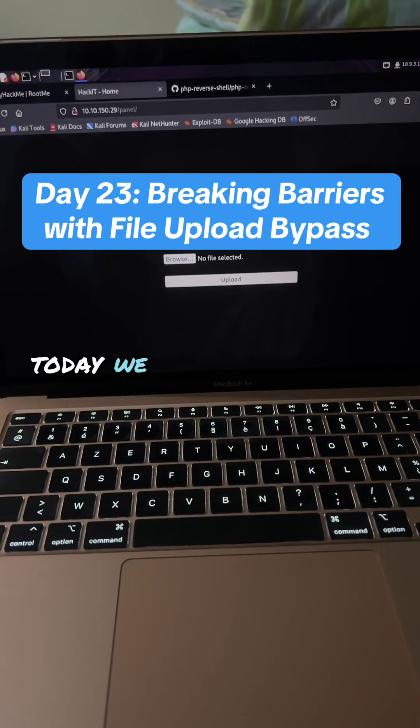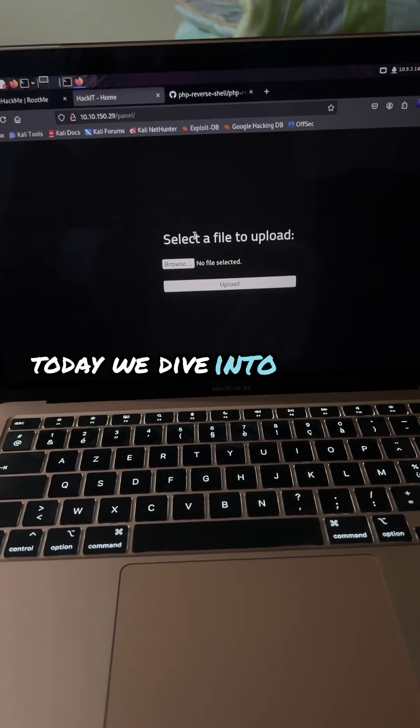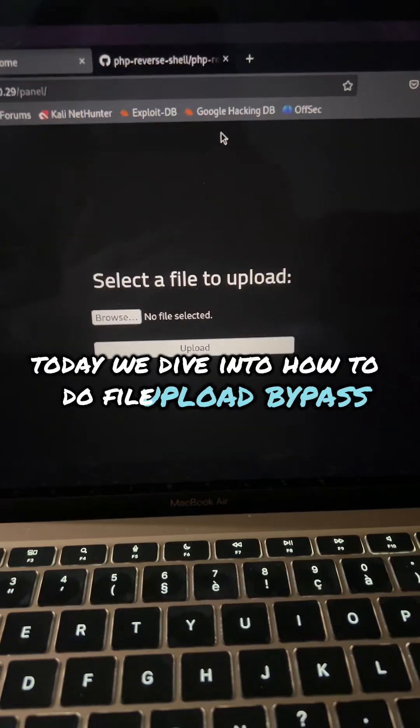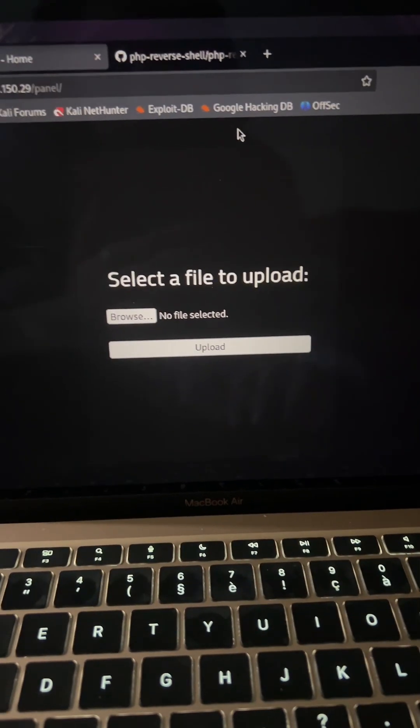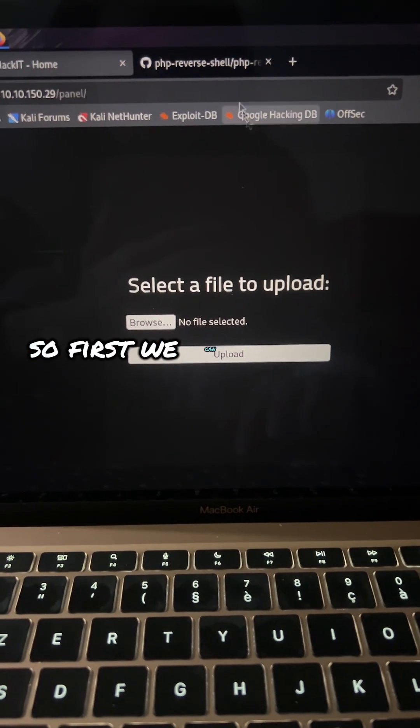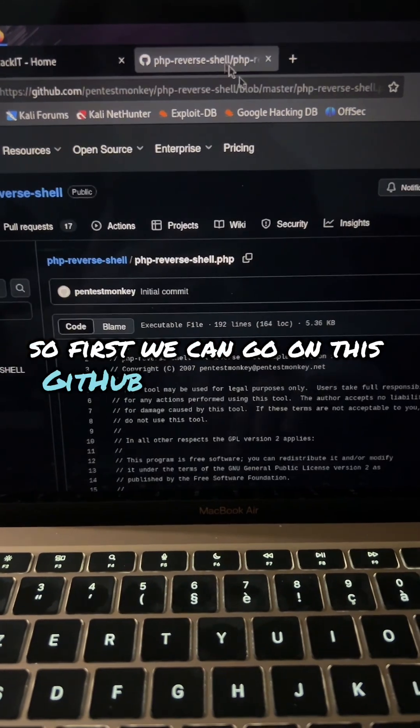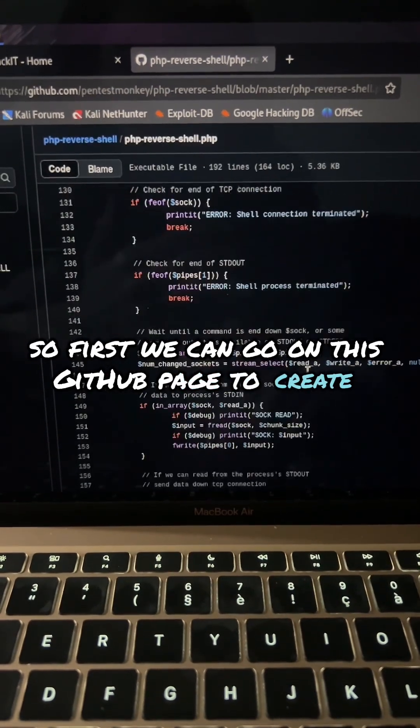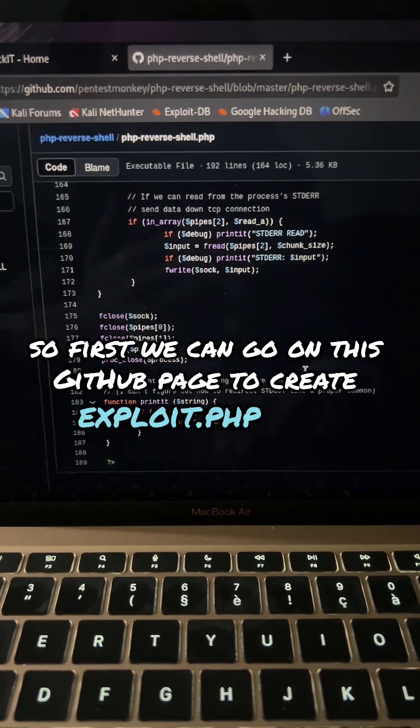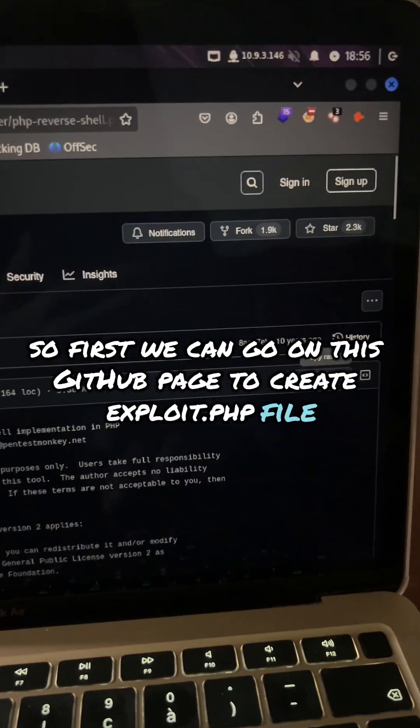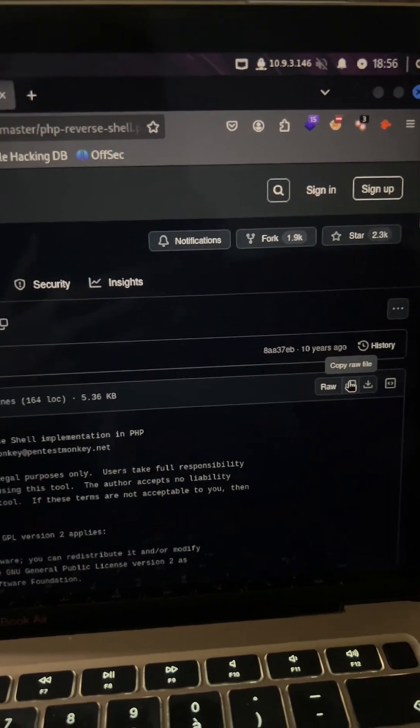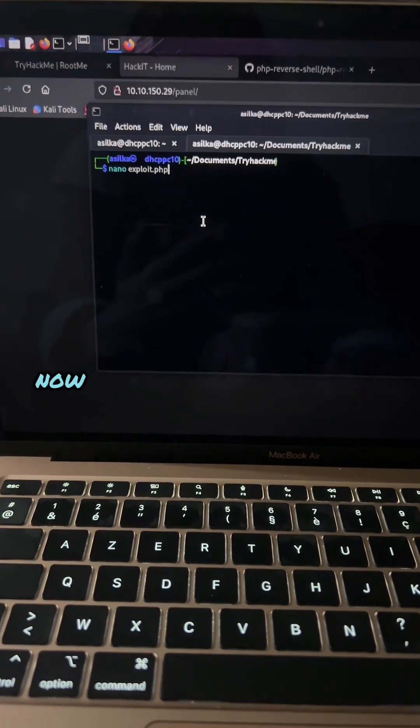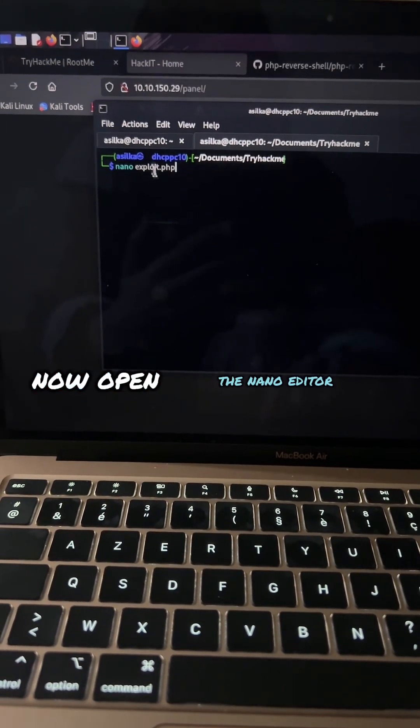Today we dive into how to do file upload bypass. First, we can go to this GitHub page to create an exploit.php file. Now open the text editor.